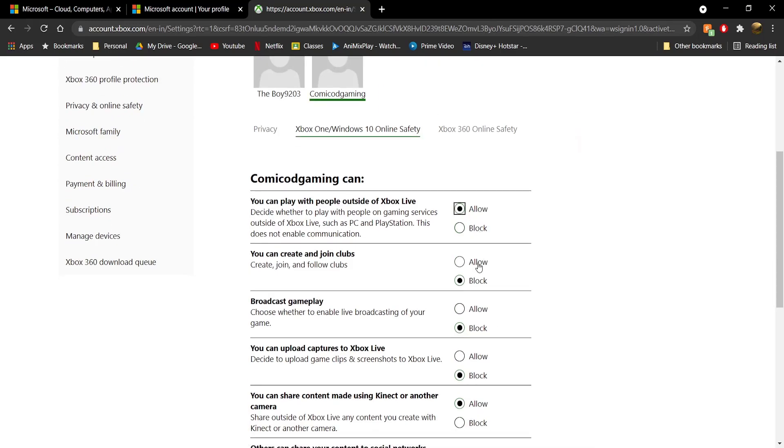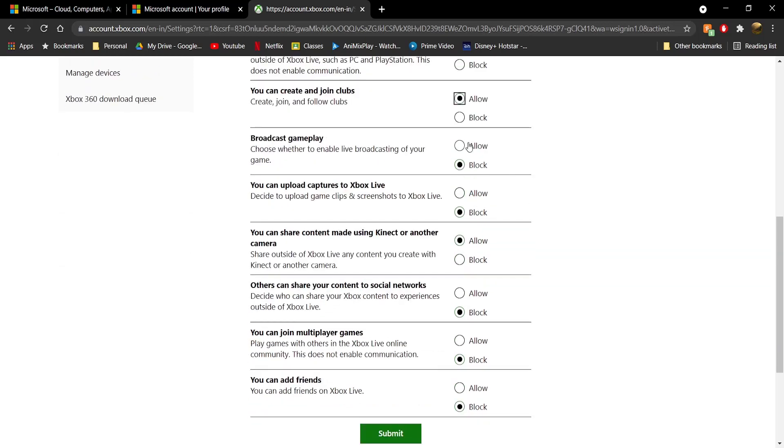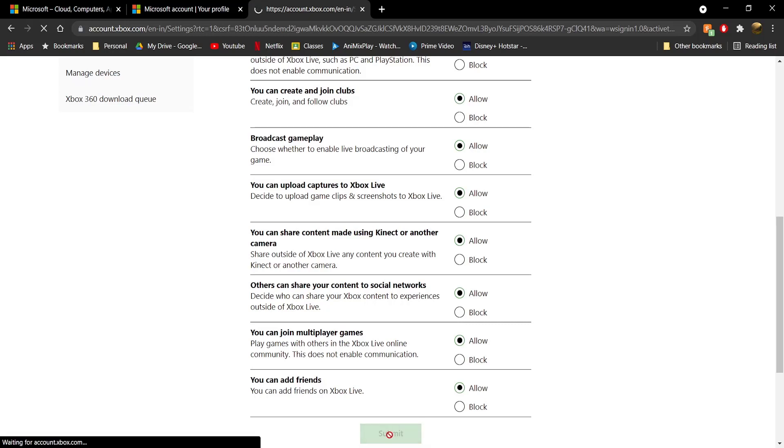You'll see various settings here. Turn everything to Allow and press the green Submit button. After you press submit, the page will refresh and you're done.